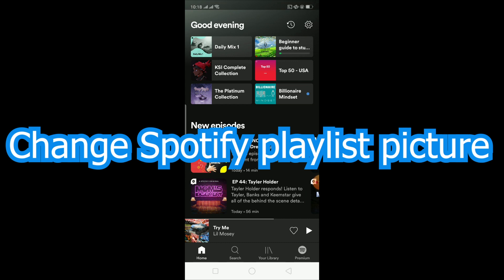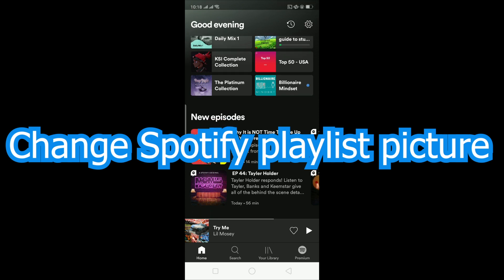If you change it, anyone who follows your playlist will also see the change. If you guys don't know, people can follow your playlist and you can also follow other people's playlists, so those people who follow your playlist will see the change on that picture.